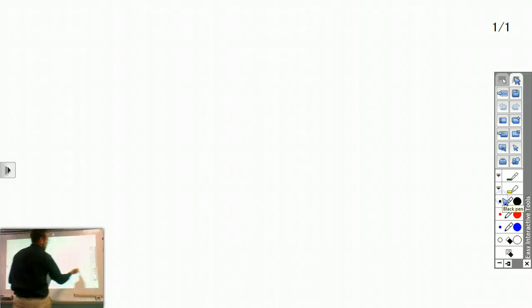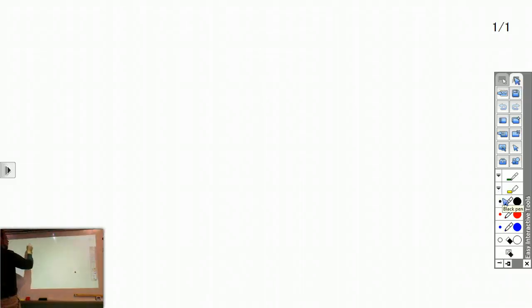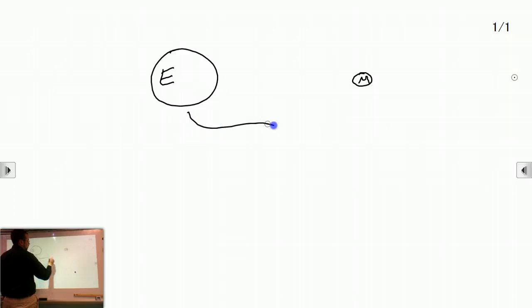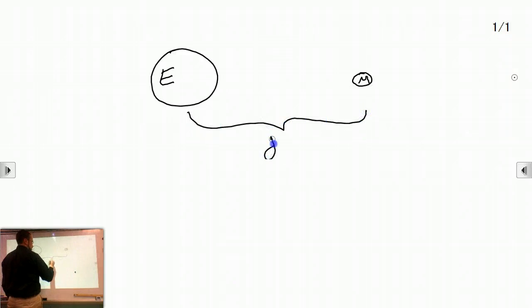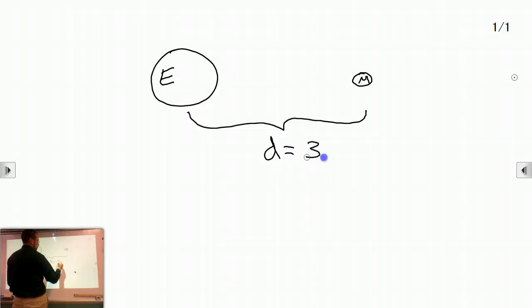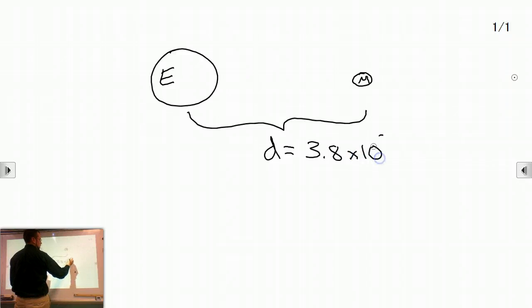We want to find the force of gravity between Earth and the Moon. So we're going to need to know a couple things. We need to know the distance. That distance is 3.8 times 10 to the 8th meters.